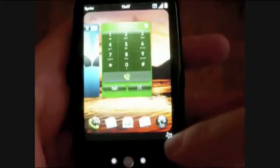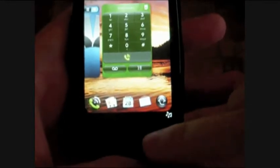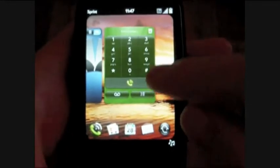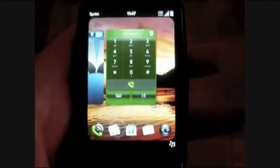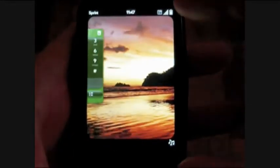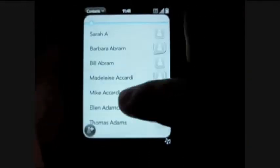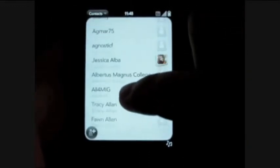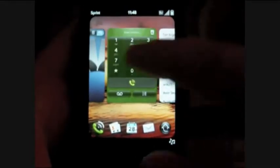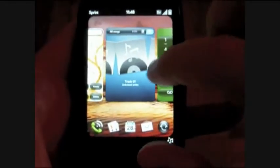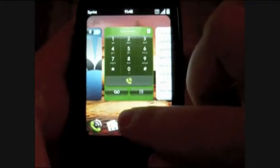If we flick up on the gesture area here, we minimize that program and can go to the next one. Here's our contacts, and here's our flick scrolling. Flick up like that to minimize it again, and I can click through like this.